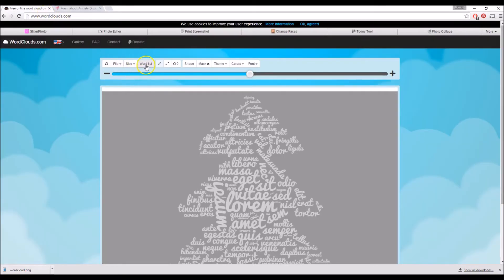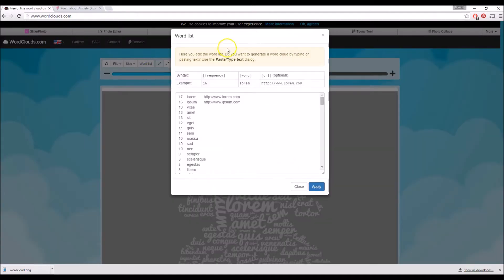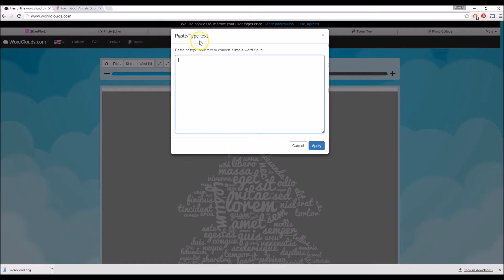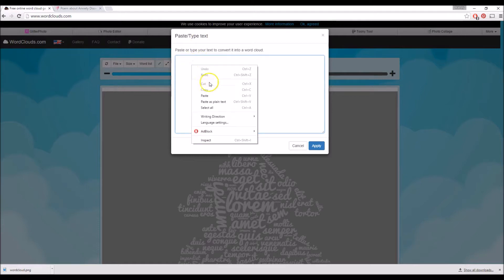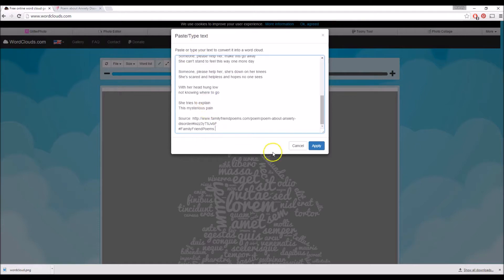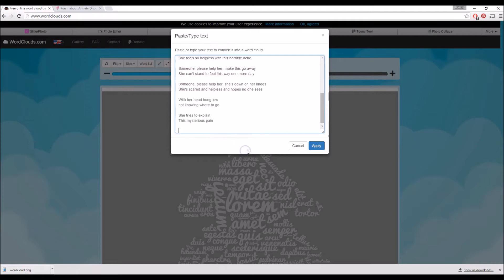Now I'm going to go to Word List right here, and I'm going to click on Paste/Type Text. I'm going to right click and paste the text, delete the existing content, and select Apply.